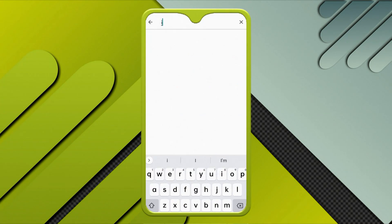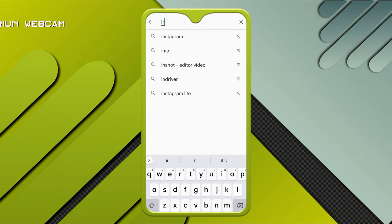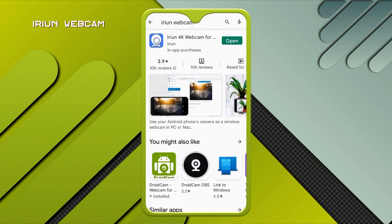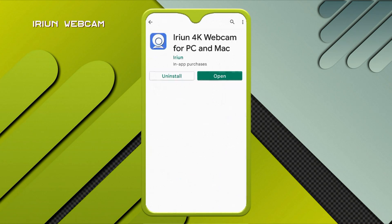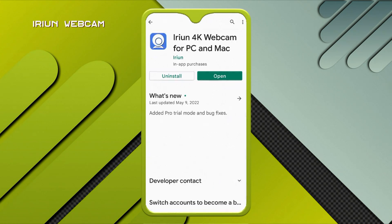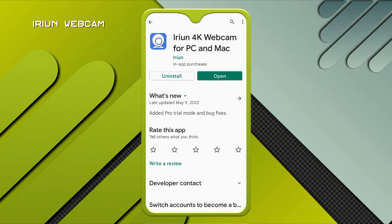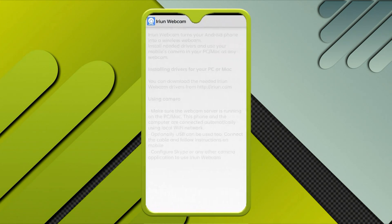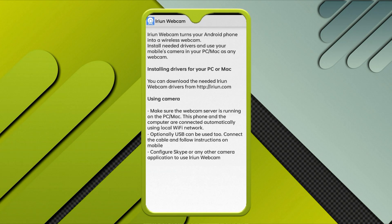The first thing you need to do is install an app called iRion Webcam from the Google Play Store. iRion supports 4K, and the cool thing is you can also use your iPhone as a webcam on macOS too.